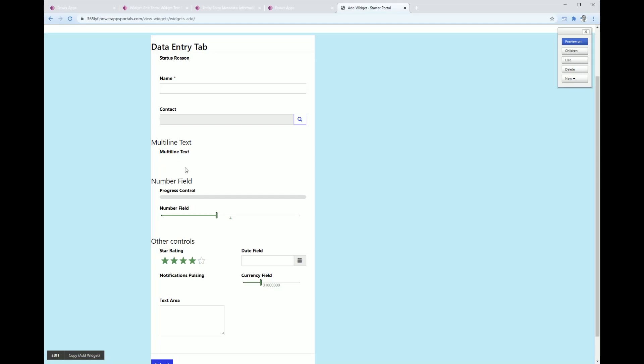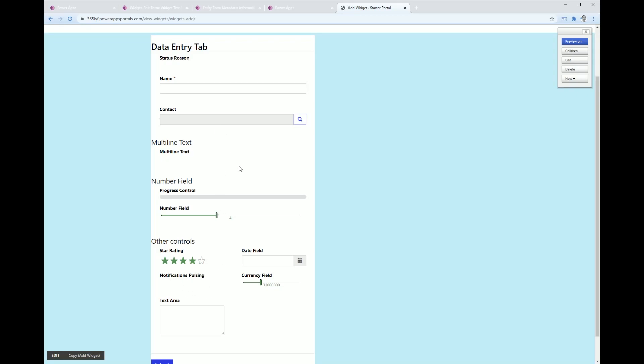There's also the star control, there's also a currency field control here. Now some of my controls aren't displaying and I need to figure out why that is. One is that multi-line rich text editor is not displaying. I think there might be some dependencies to XRM so it'll be worthwhile Microsoft probably having a look at that.